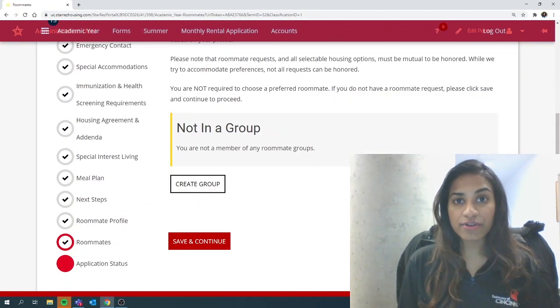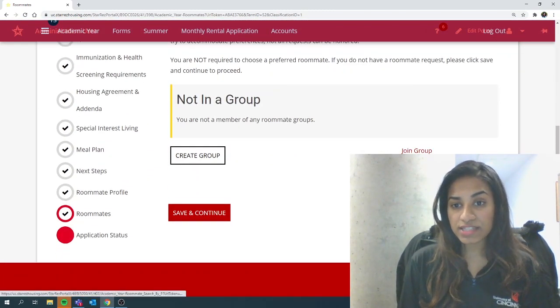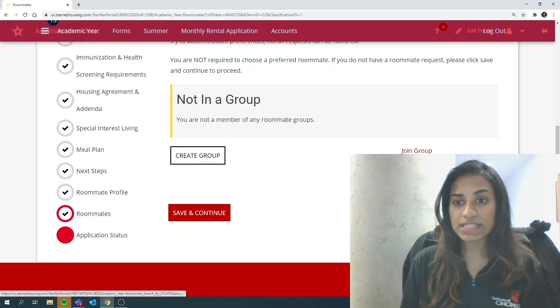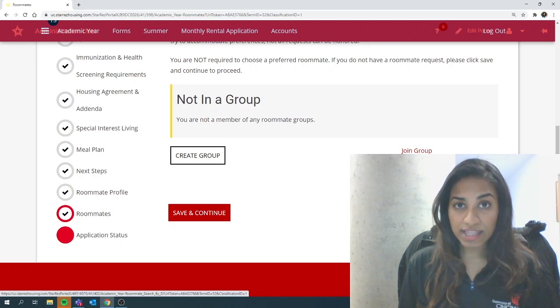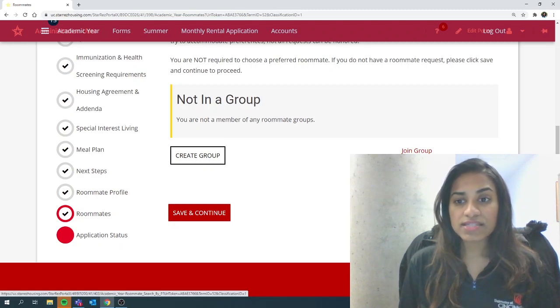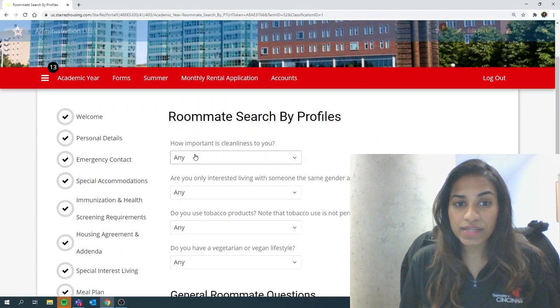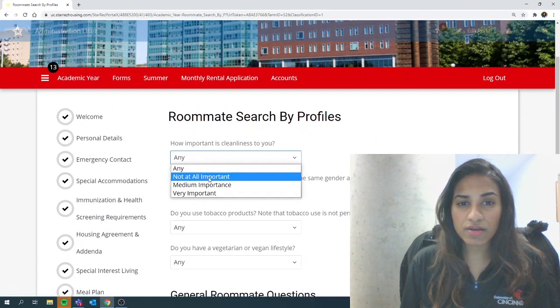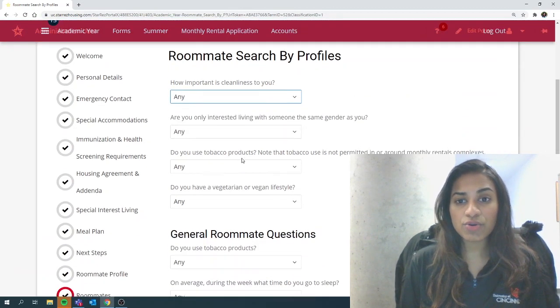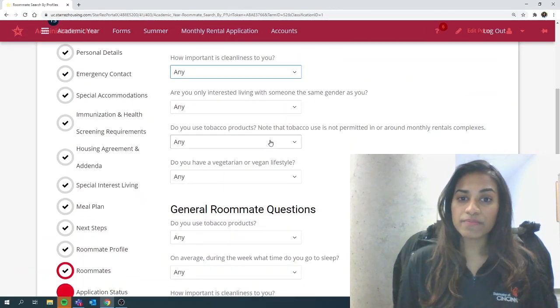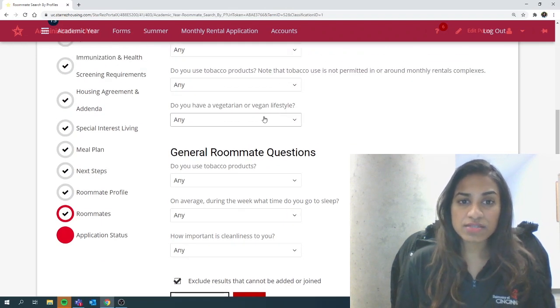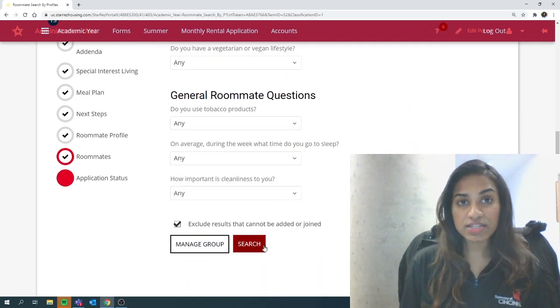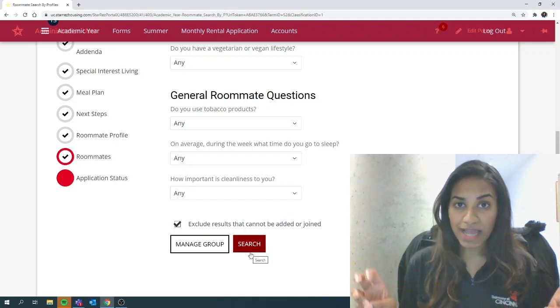And if you're in the second category of looking for potential roommates, you can use these three options to look for other roommates. You can search for roommates by the details like their username. You can search for roommates by profile. So basically, you just mention any of the answers that you gave initially, like how important is cleanliness to you, same gender, tobacco preferences, vegetarian, vegan lifestyle, etc. And you hit search and the system will show you matches.